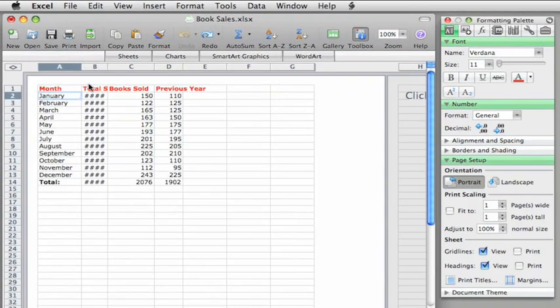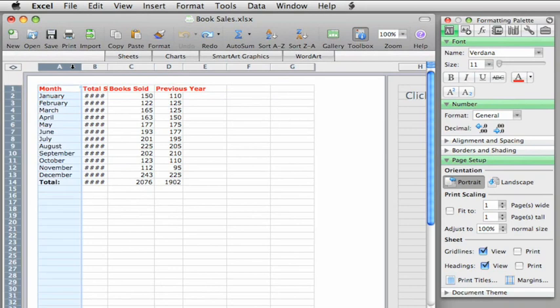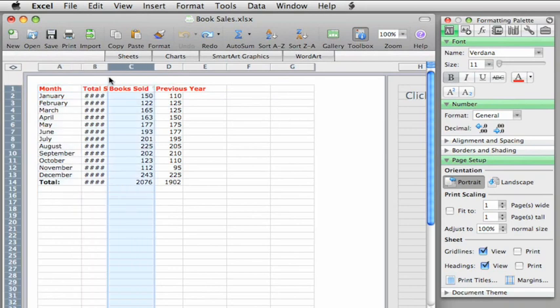To quickly select all of the data in a column, just point to the column header and click. It works the same for rows as well.